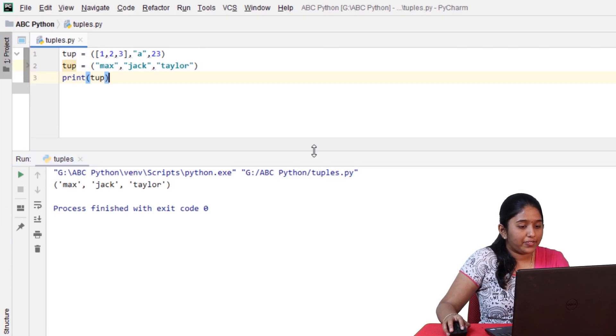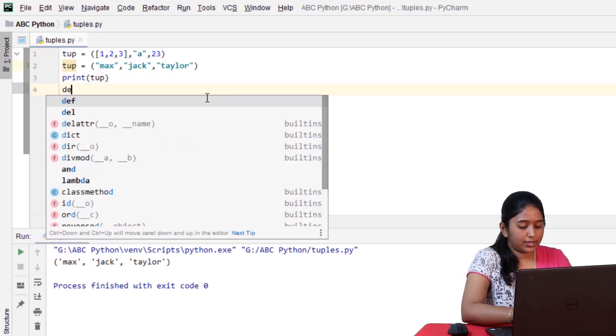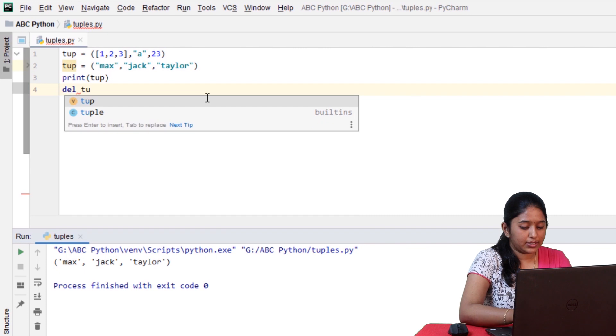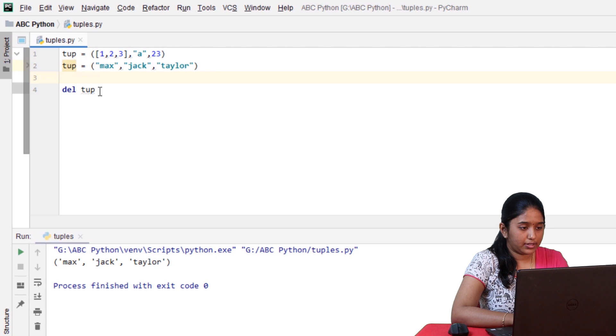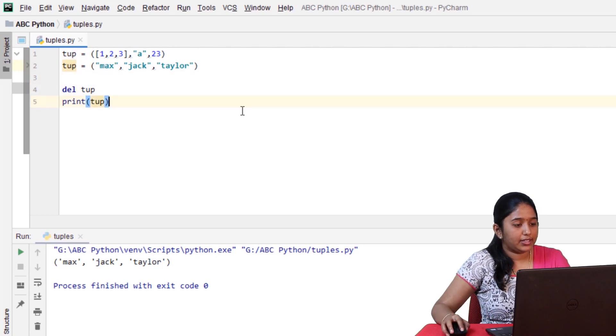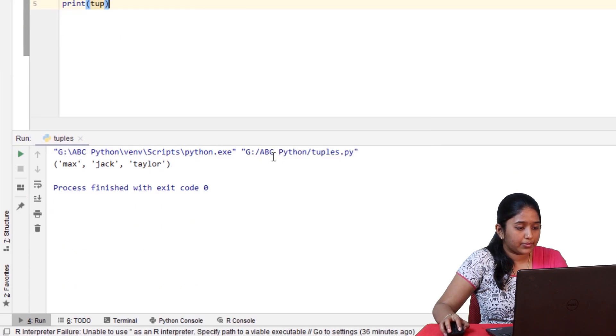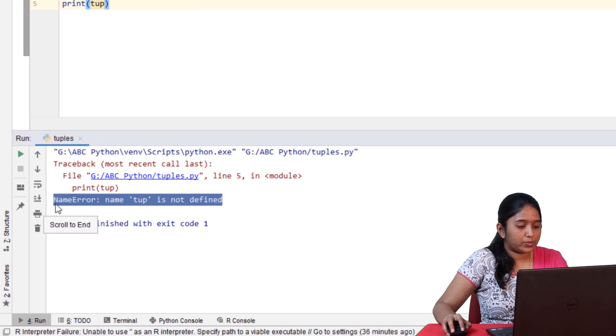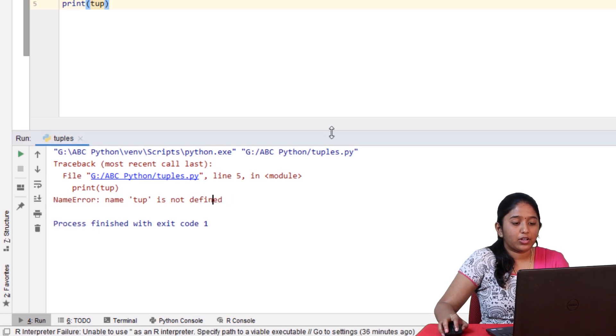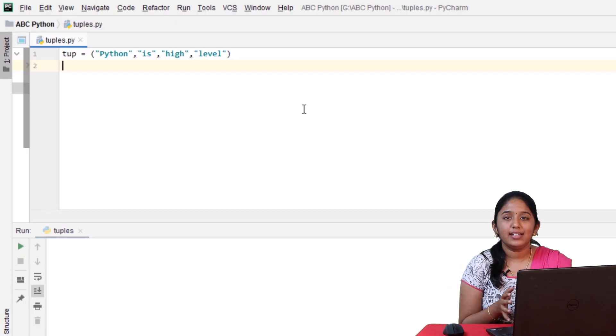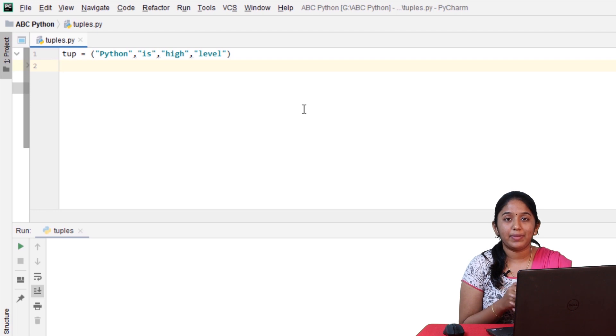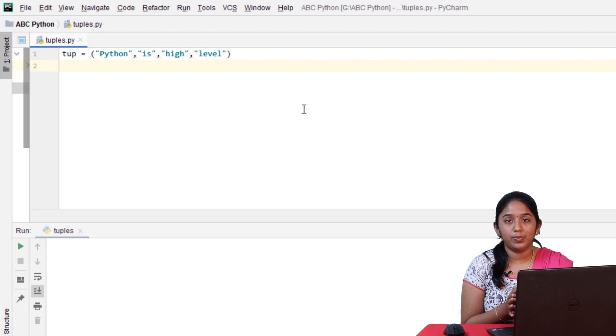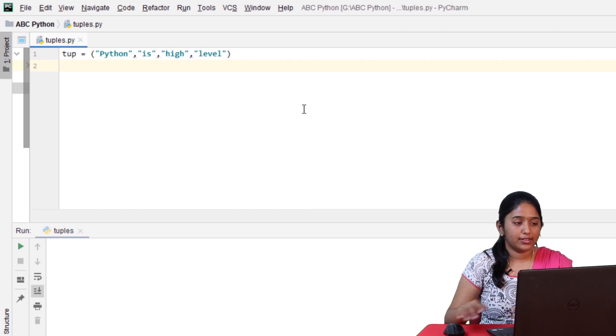And finally, you can delete a tuple by using the del keyword. del tuple and then try printing it. Name error, name tuple is not been defined, because the tuple has been deleted. And guys, we all know how to concatenate one tuple with another tuple. That is by using the plus operator. But, you can also concatenate consecutive elements in a tuple. So, let's see how to do it.